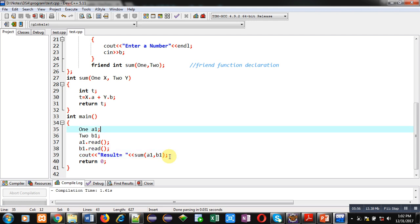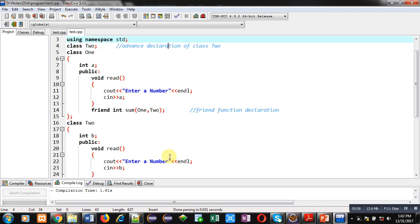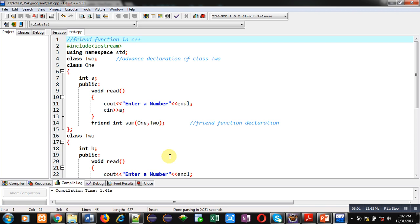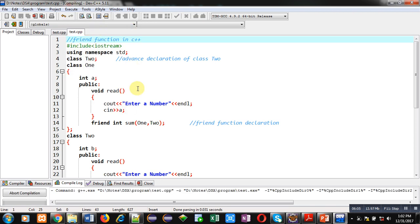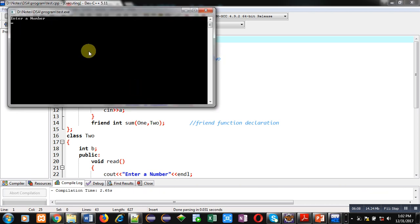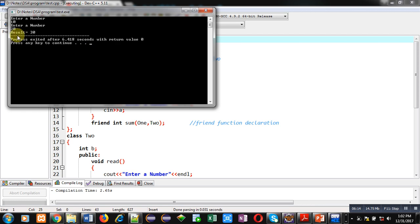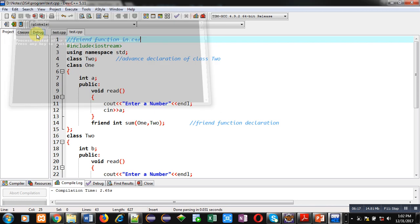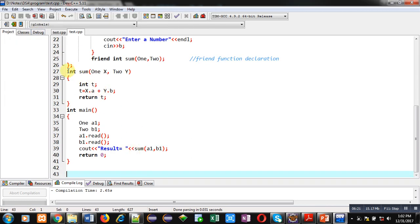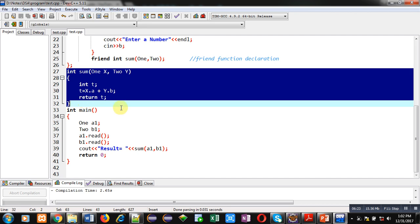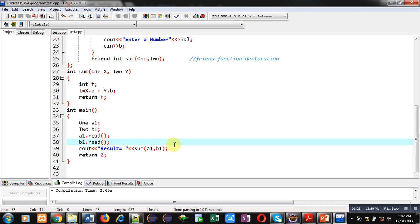Now I am going to execute this. It is asking for the first number — I am entering 10. It is asking for the second number — I am entering 20. You can see the result is equals to 30. So with the help of this friend function, I have added elements of Class 1 and Class 2 together in a single definition. This is the benefit of friend function. I hope you have understood the concept of friend function in C++.